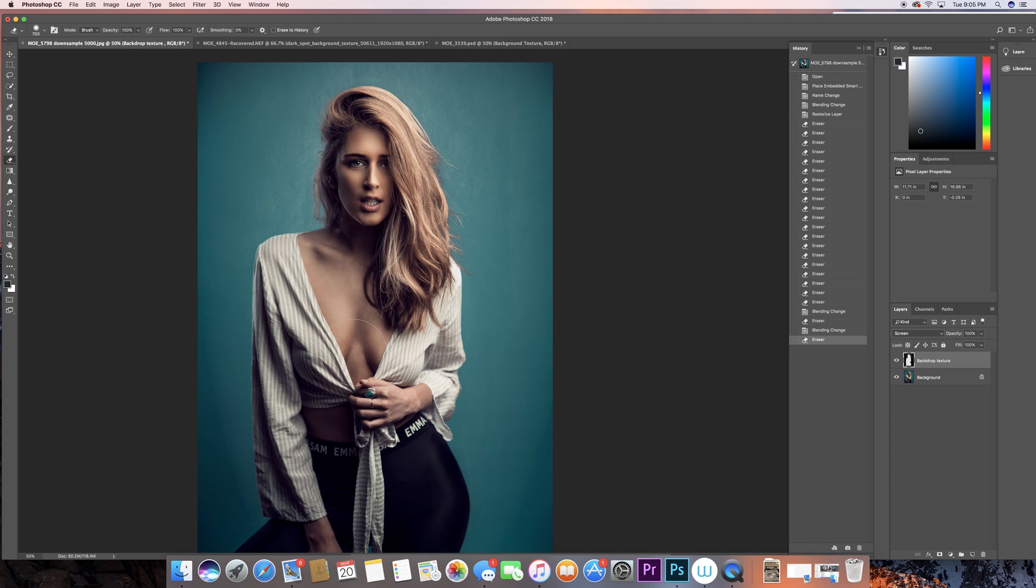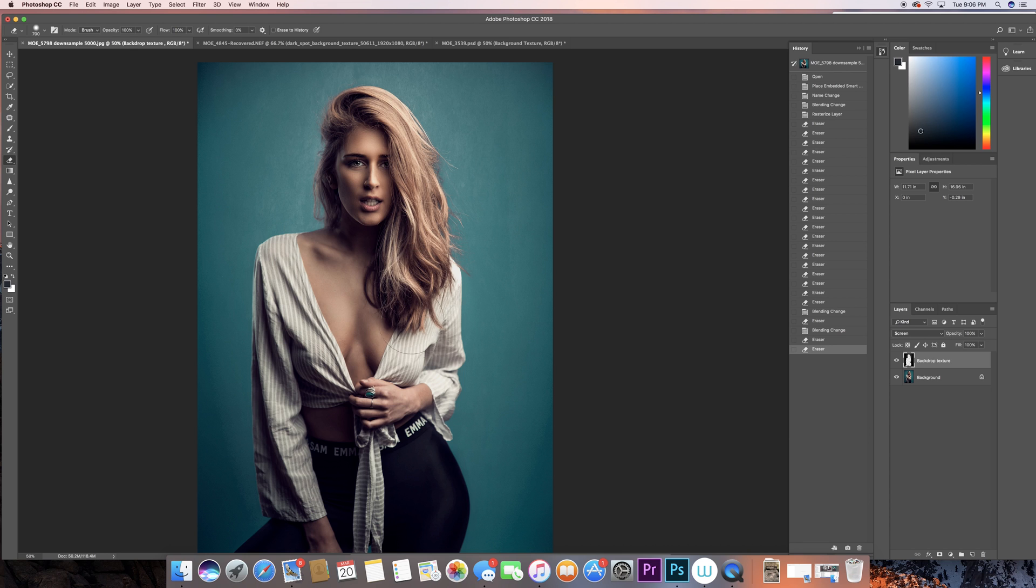And it looks pretty cool. Now already the photo looks really nice. I already like the way that the teal color looks with this texture that I added. It's very subtle texture, you can see, very simple, nothing crazy going on. If you add something crazy it might be obvious and show up and you don't want to do that.